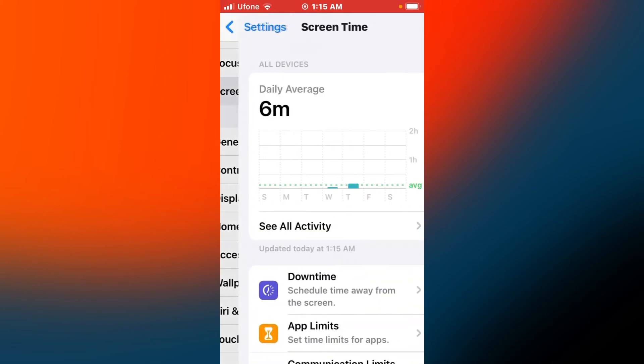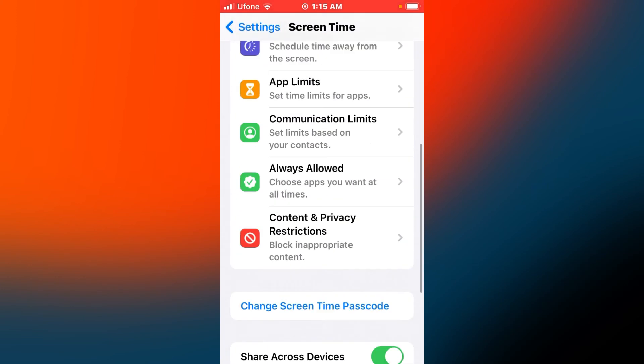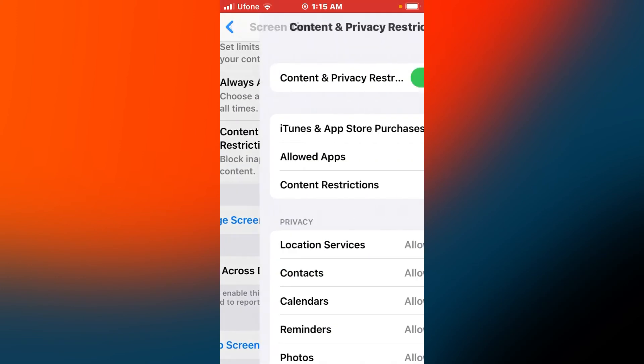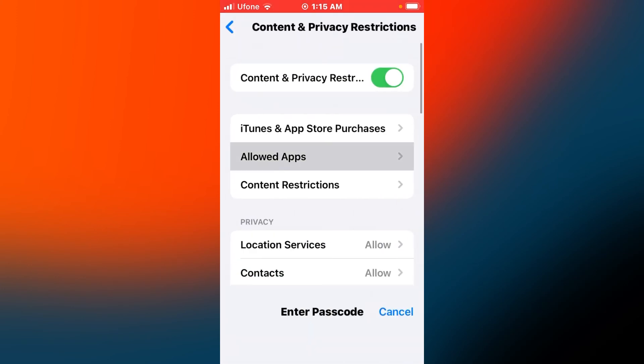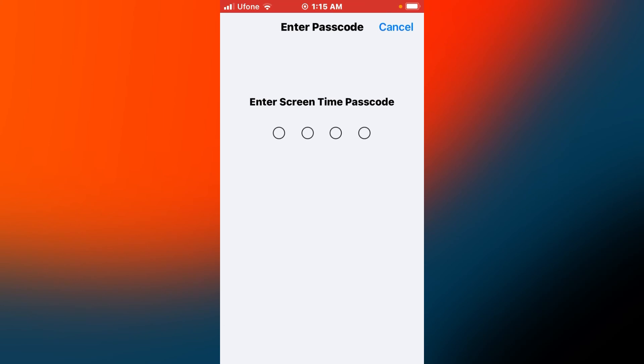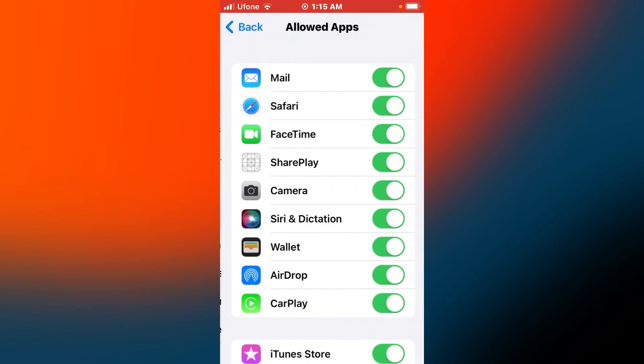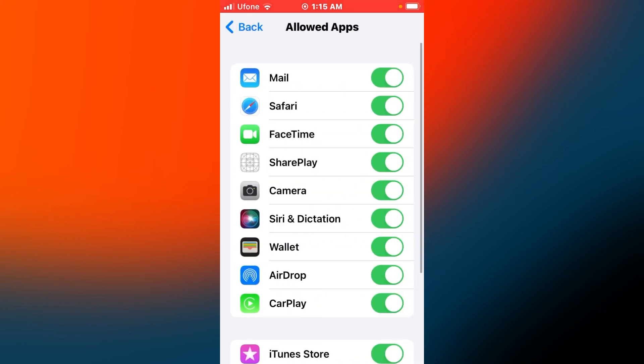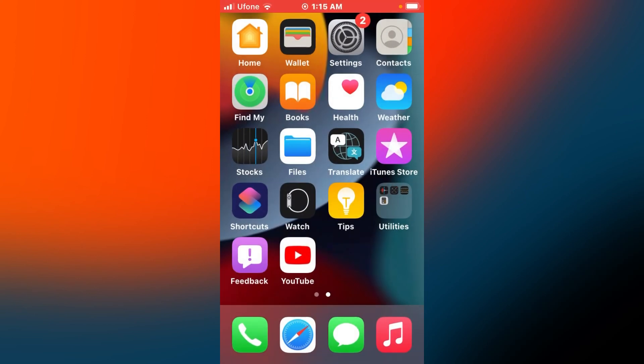Tap on Screen Time, tap on Allowed Apps, and enter your iPhone passcode. You can see on screen that FaceTime is now added to iPhone's Allowed Apps in settings.